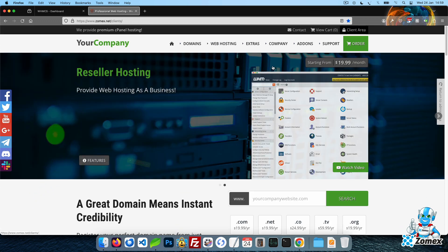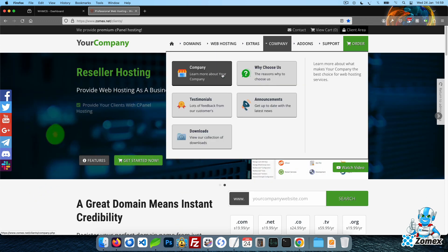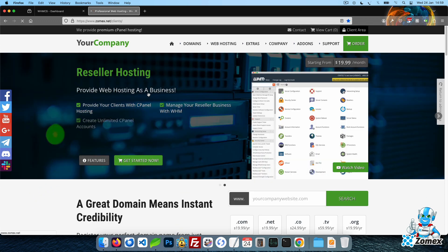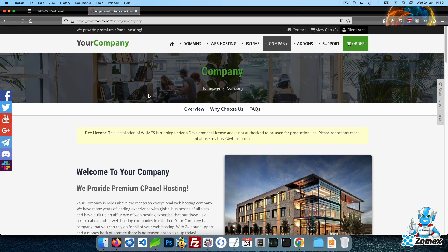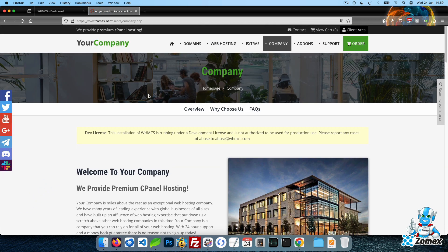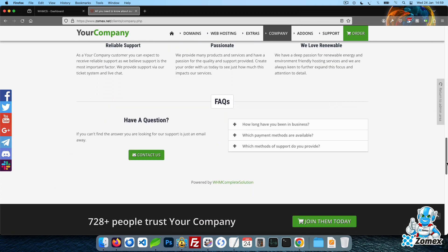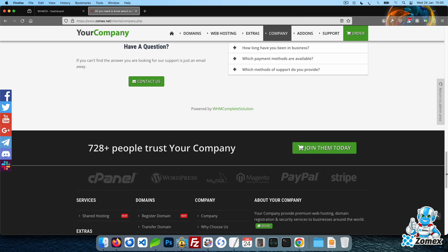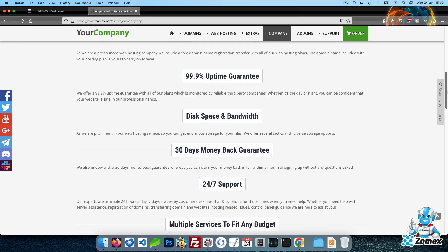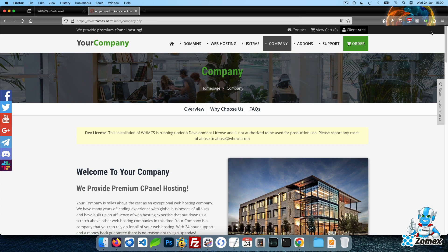We also include all of the pages you would expect for a complete business website, including company, why choose us, testimonials, terms of service, and privacy policy. Unlike most themes, we include real and usable content out of the box so you can launch your business quickly.